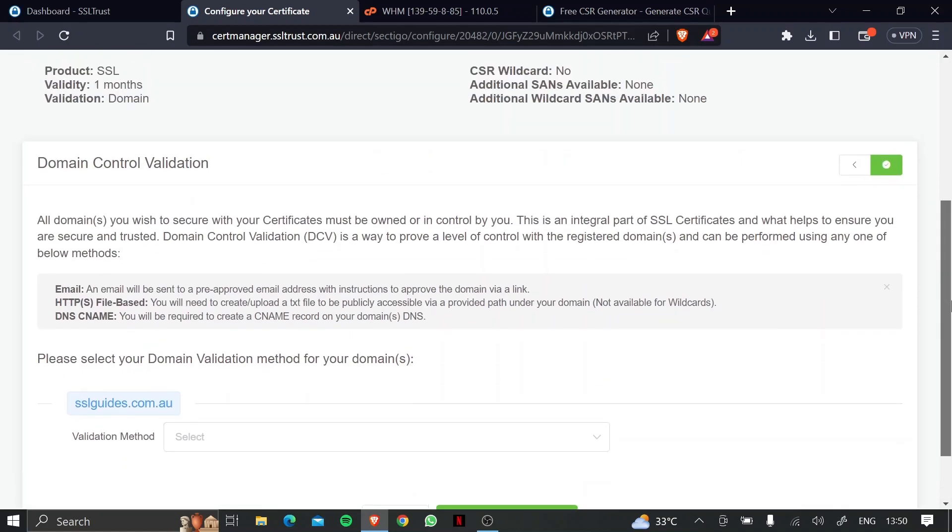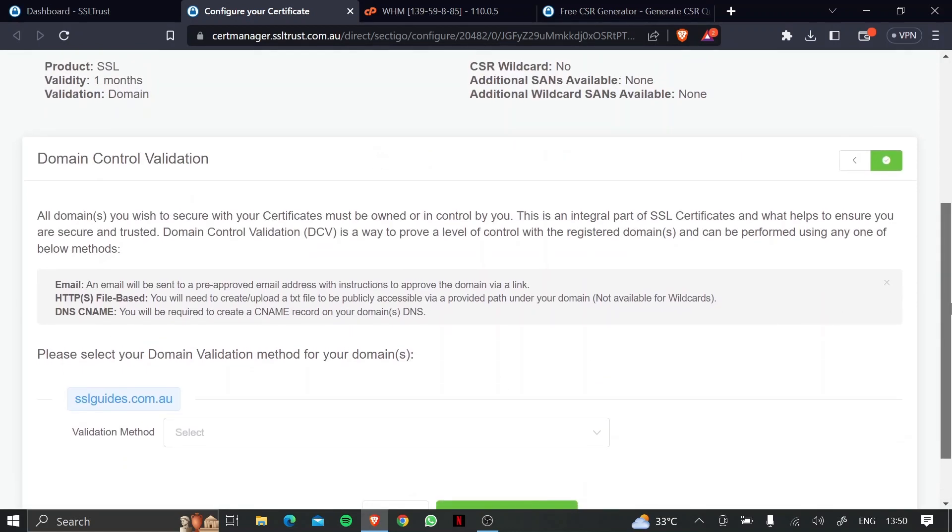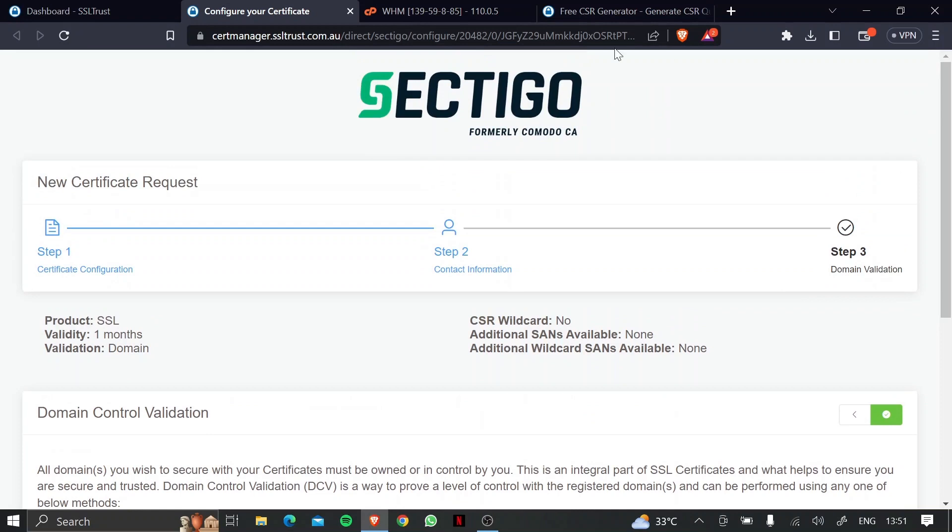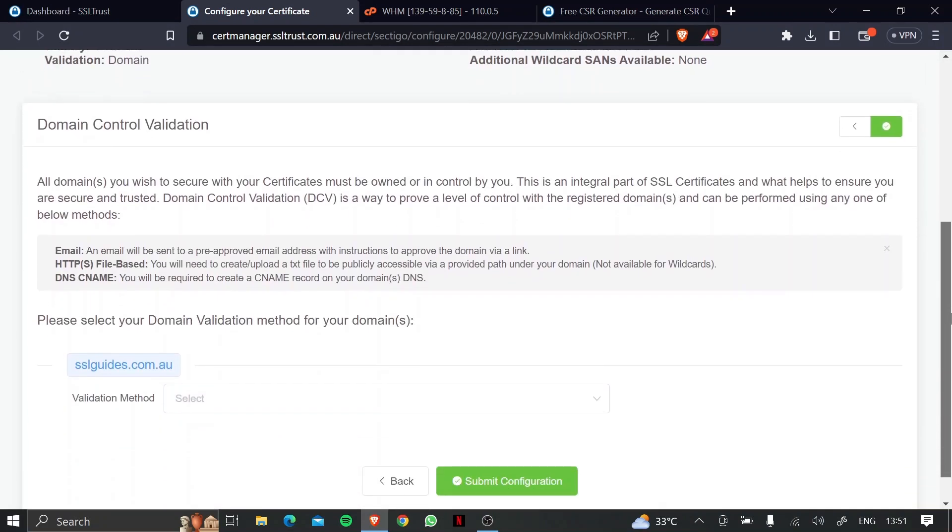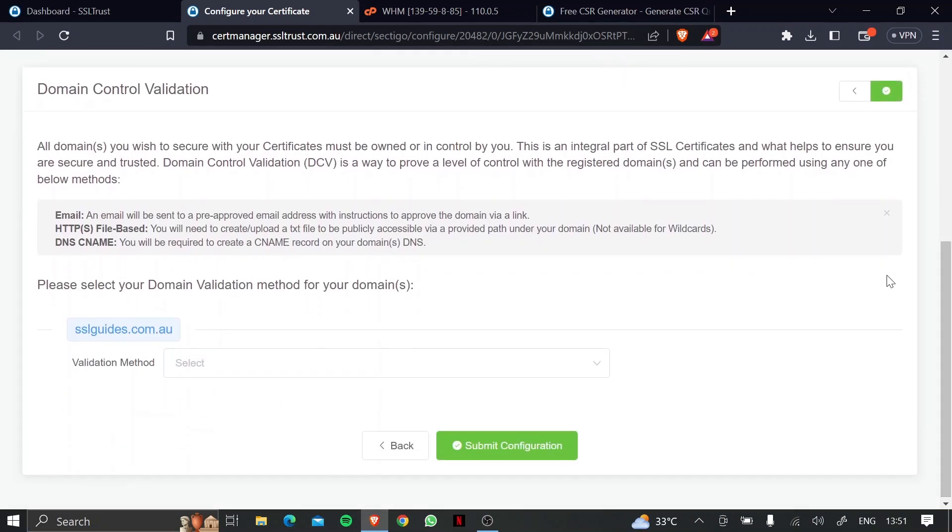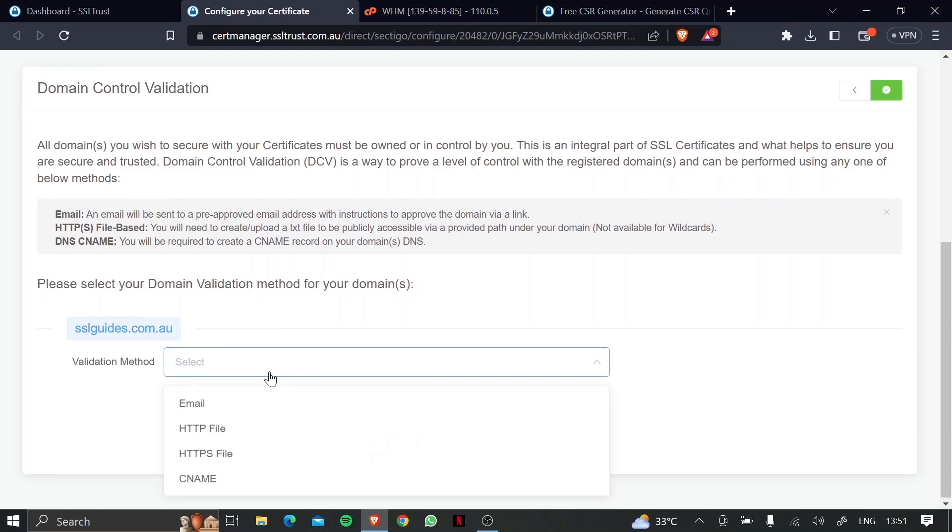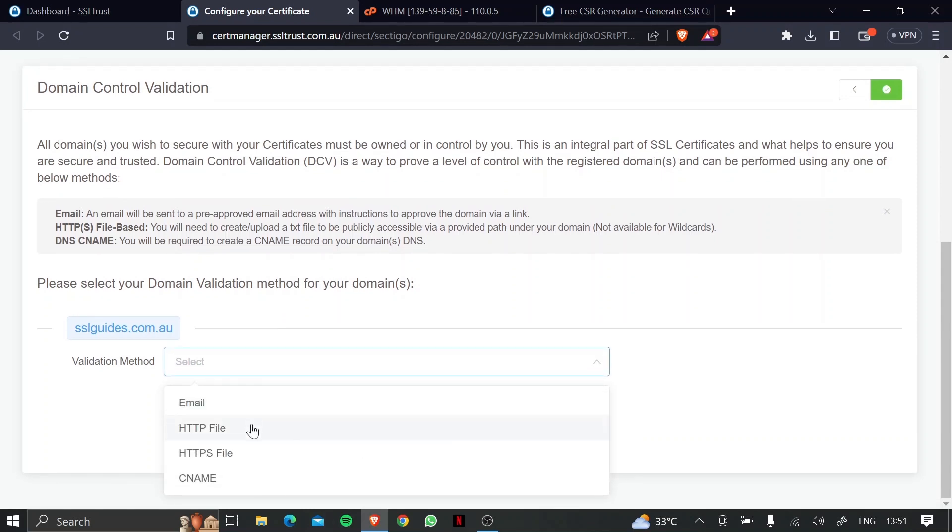Now comes the important part of the process, which is domain control validation. So basically, you need to prove to the certificate authority, which in this case is Sectigo, that you own your domain name and have complete access to it. So what we're going to do is there's three or four methods of validation.